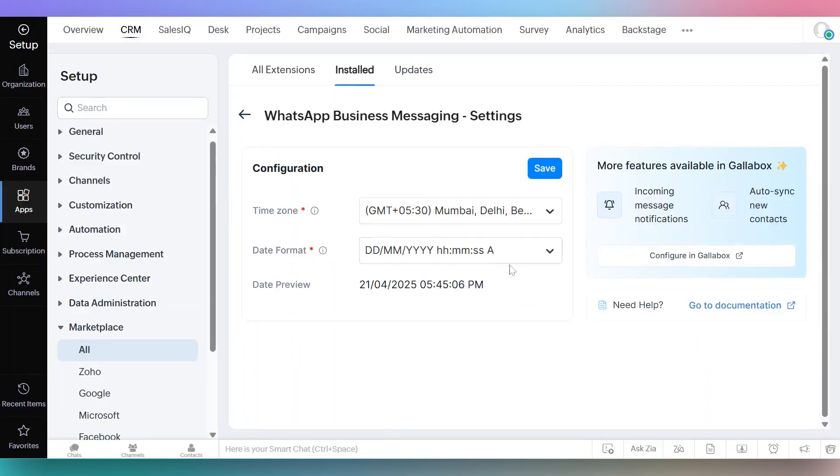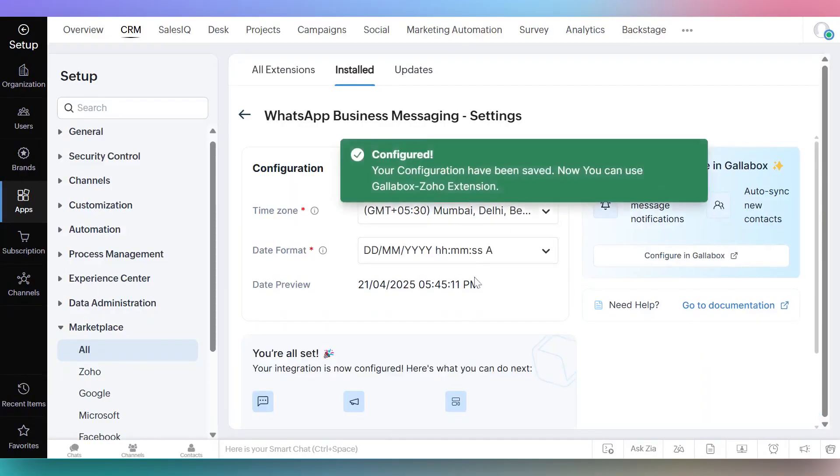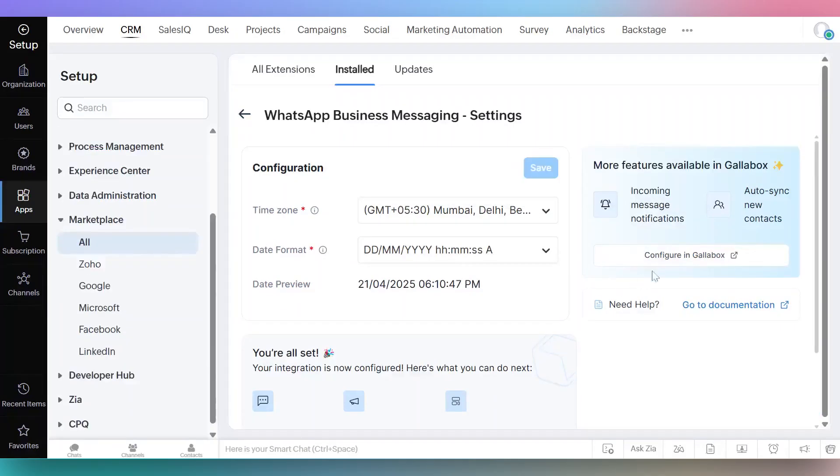Review the time zone and date format, then click save to confirm. To enable other features, click on configure in Gallabox.